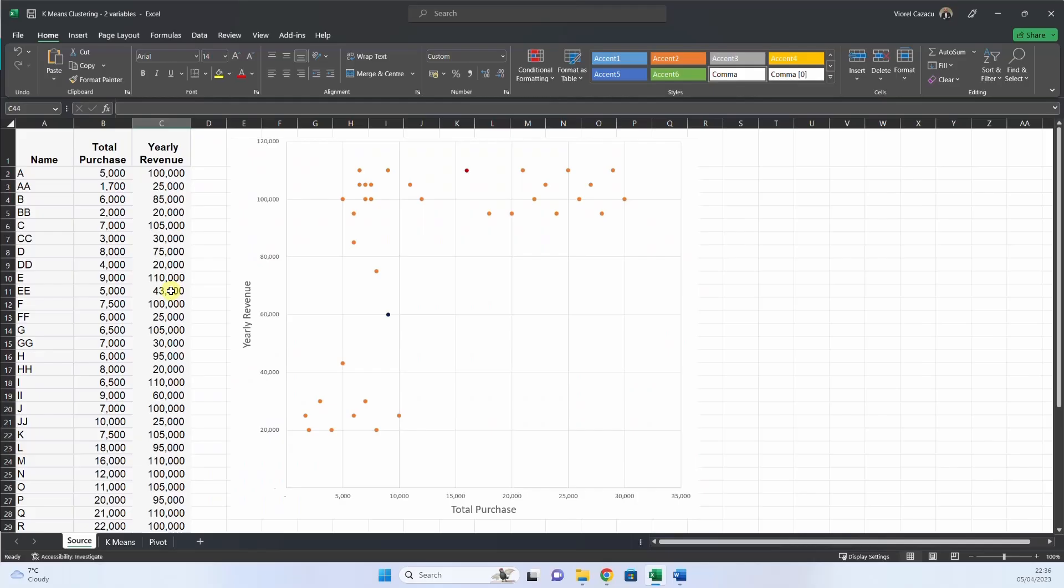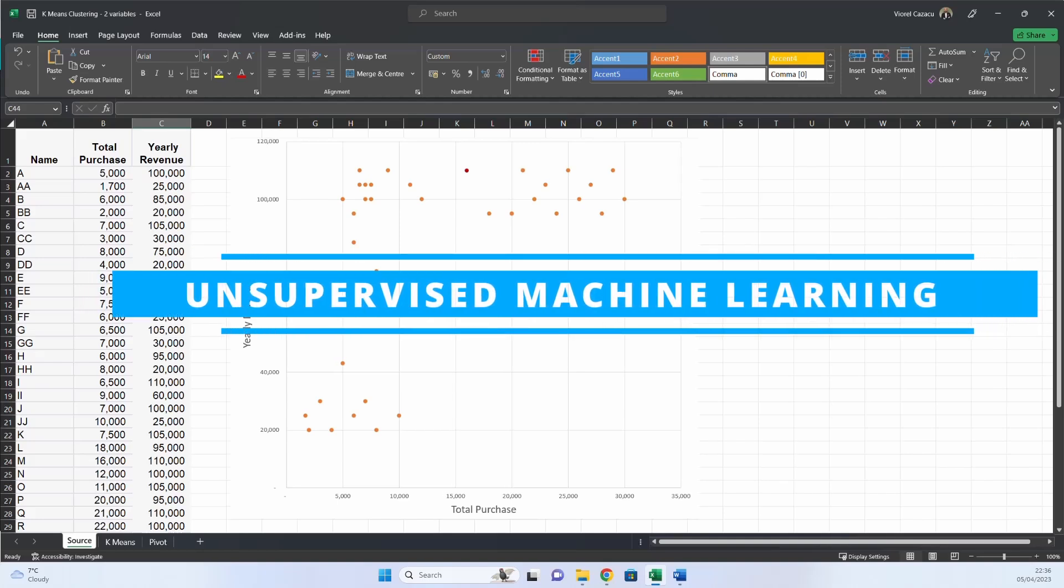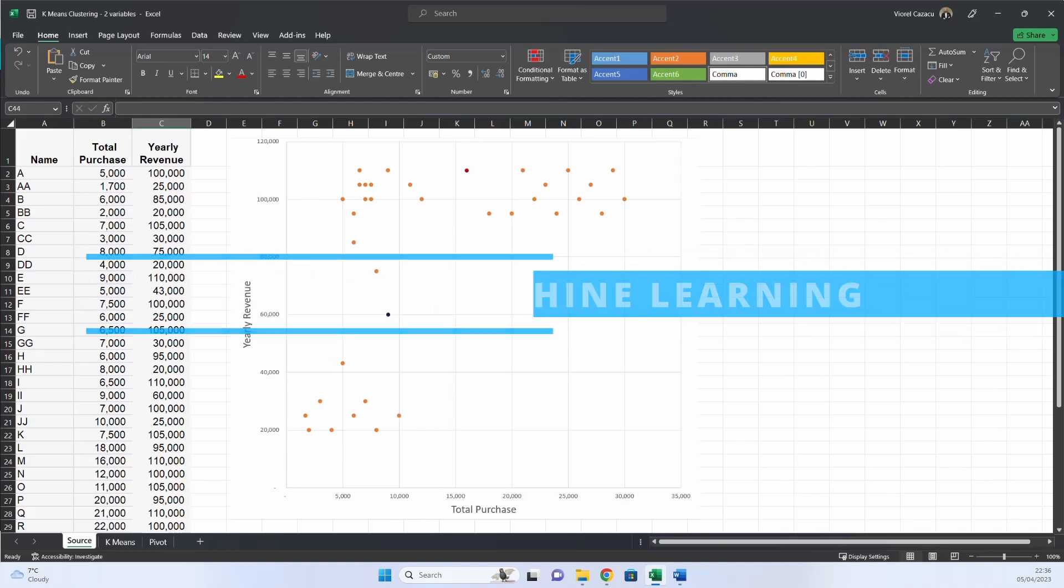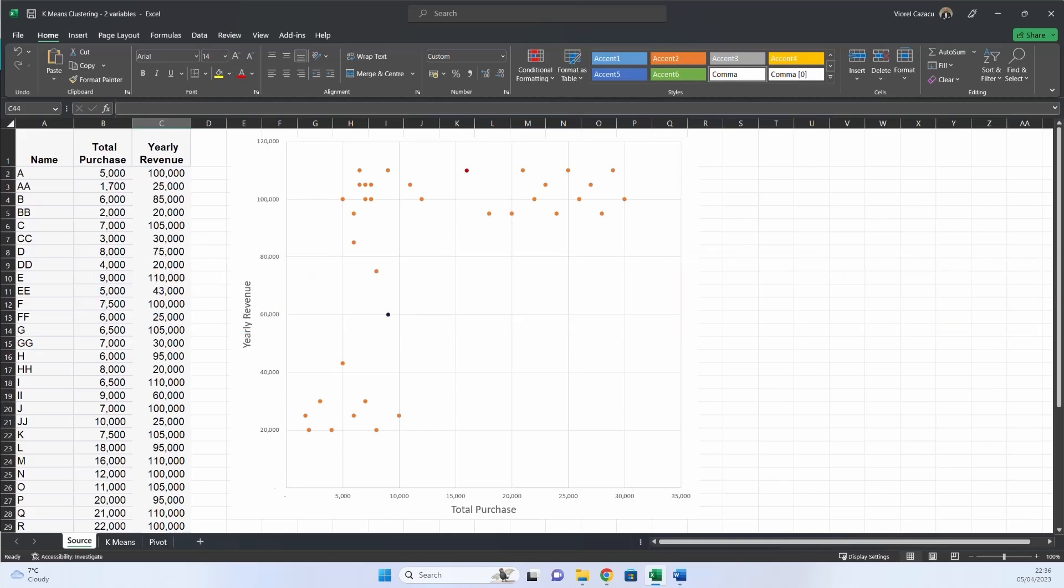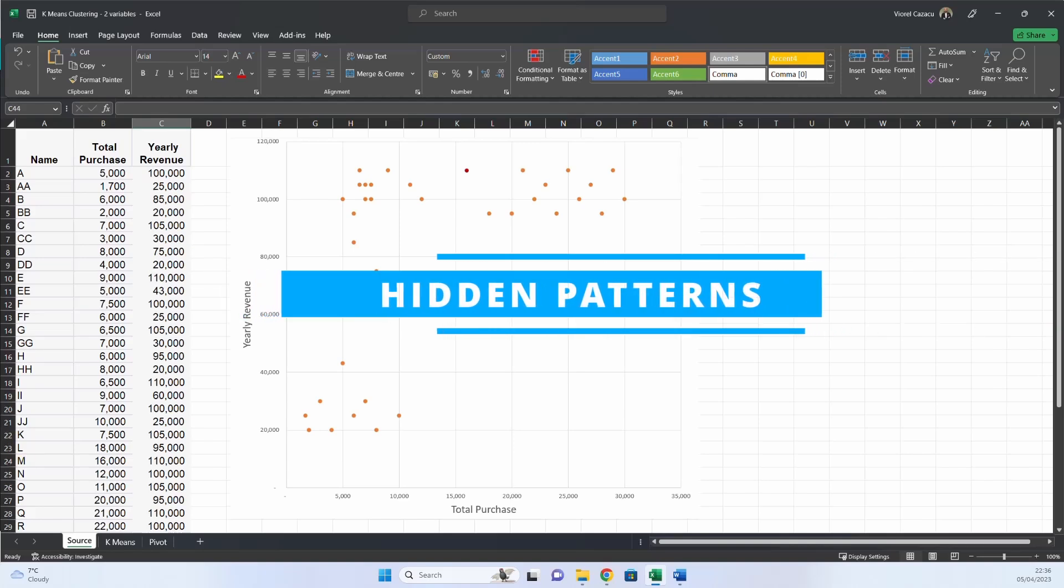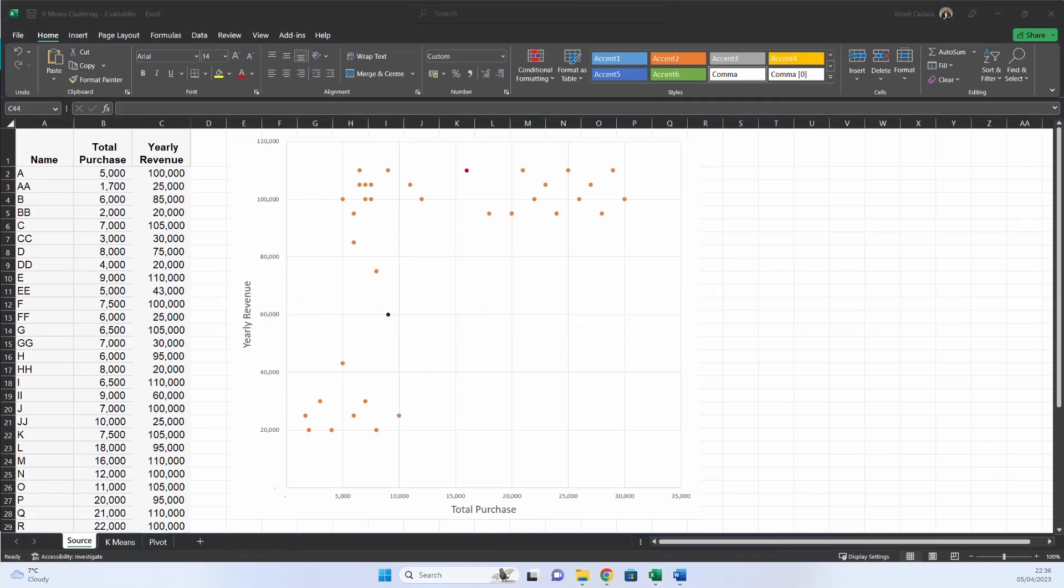K-means clustering is a popular machine learning technique used to group data points into clusters based on similarity. It's a powerful tool that can help us make sense of complex data sets and identify hidden patterns that might not be immediately obvious.